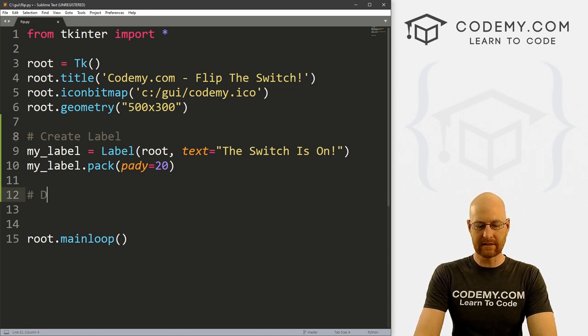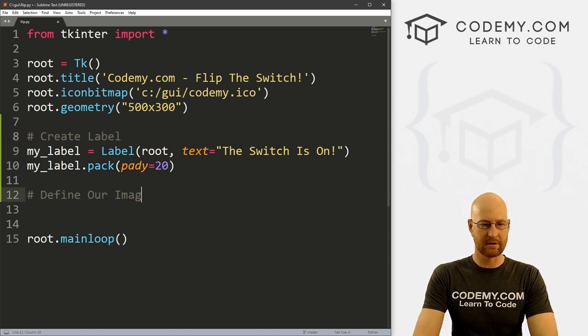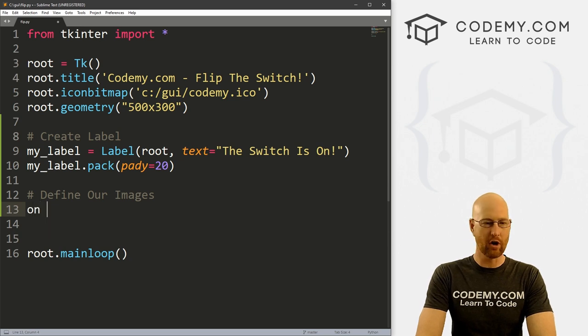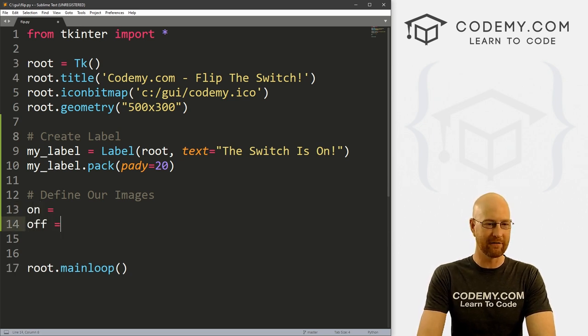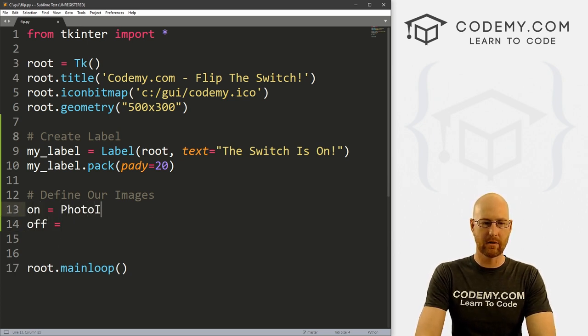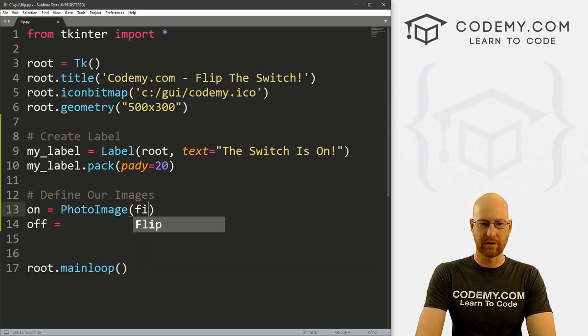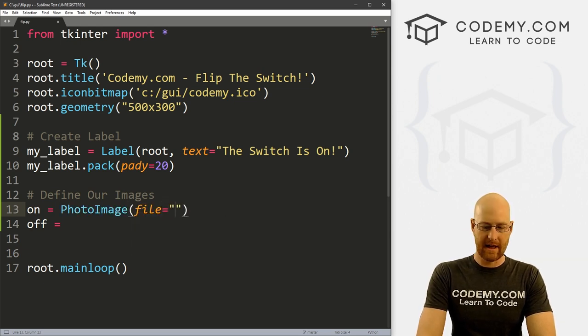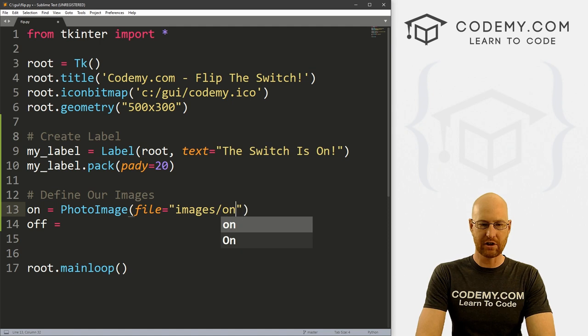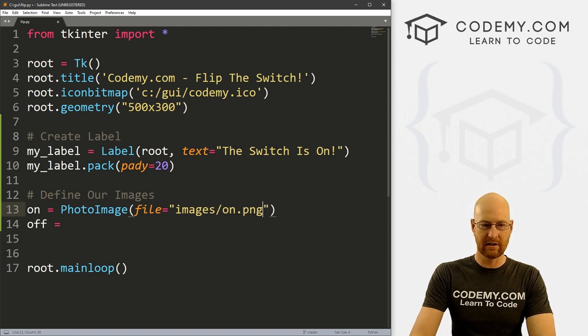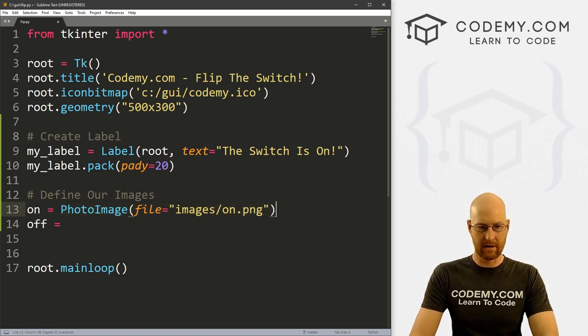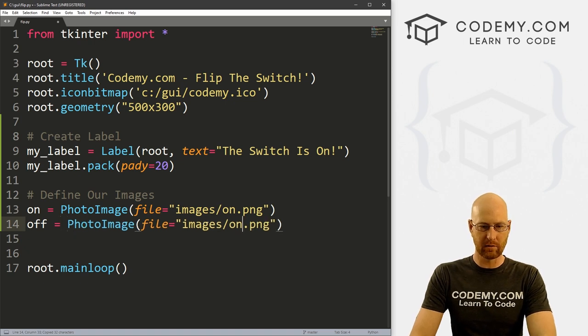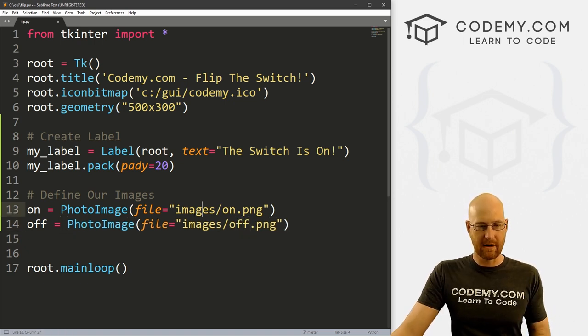So now let's define our images. So we need two images. I'm going to call one on and call the other one off. And this is just going to be a PhotoImage. And I want to put the file as and this is gonna be images/on.png. And let me just copy this whole thing here and paste it in here. And this one will be off.